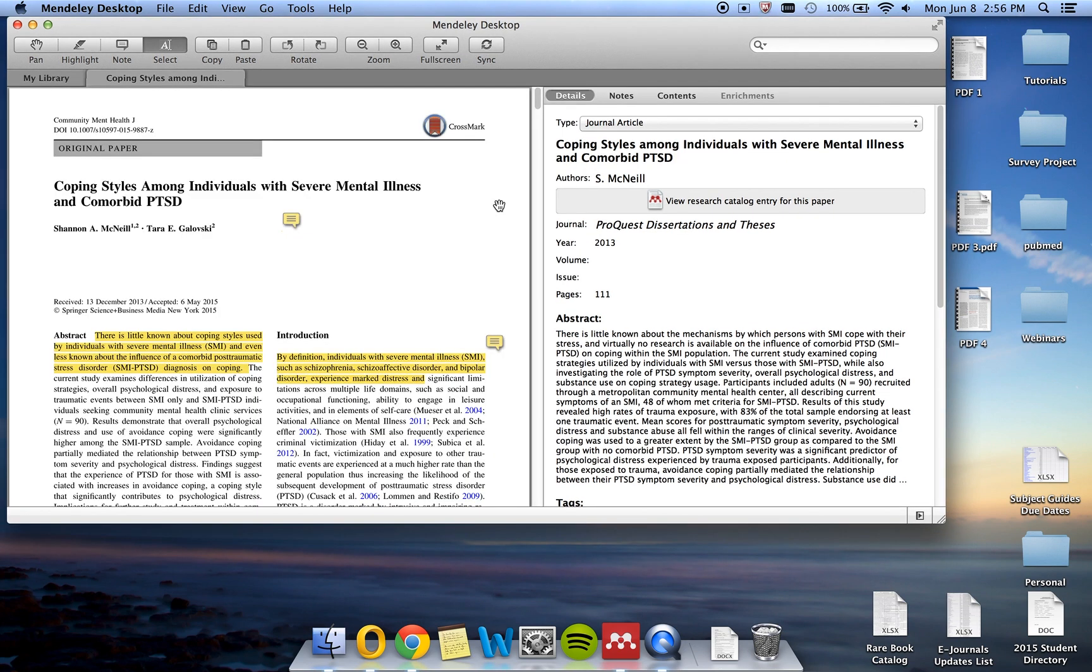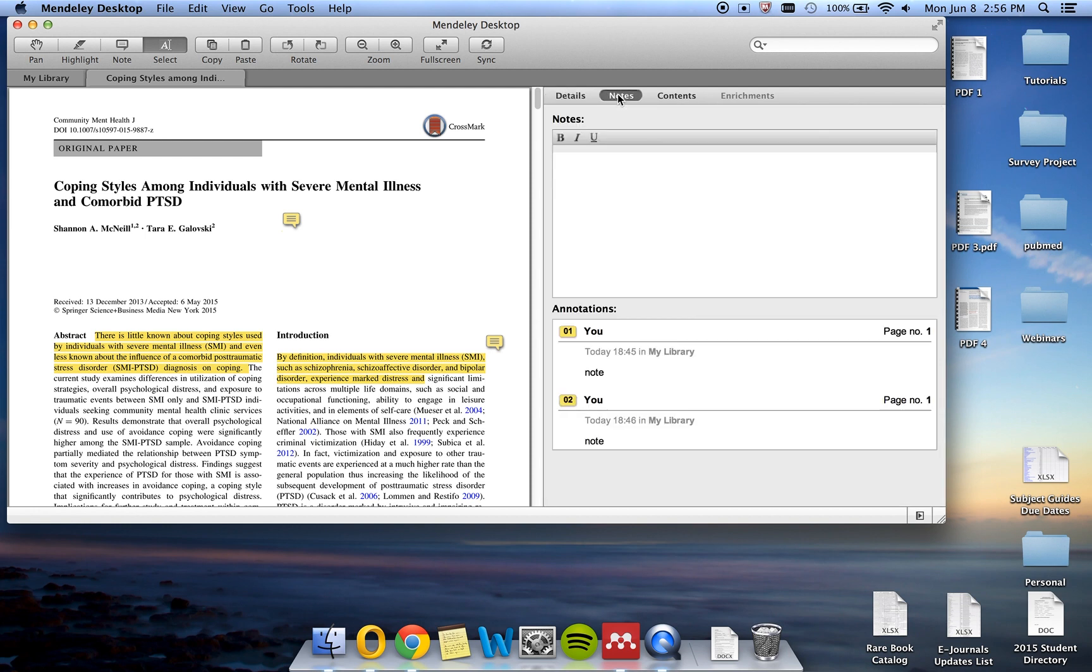On the right side of your screen is a review panel where you can see details about your citation. If you click over to Notes, you will see an overview of all of the notes added to your document as well as a free text box for additional notes.